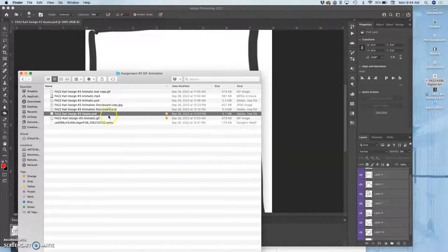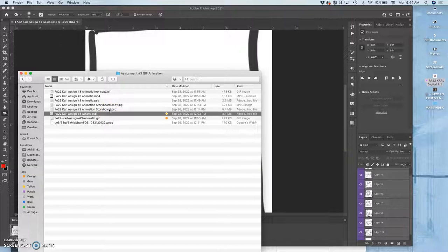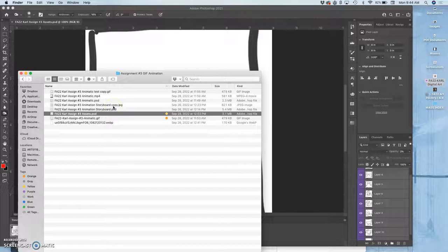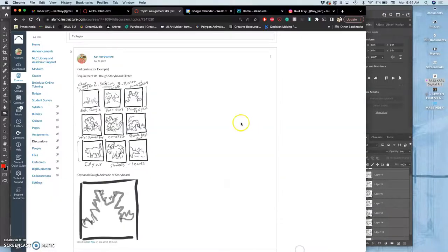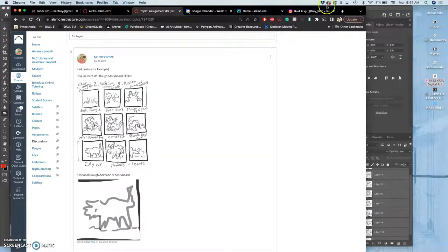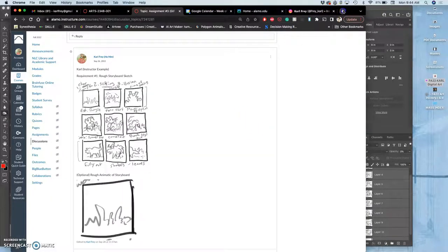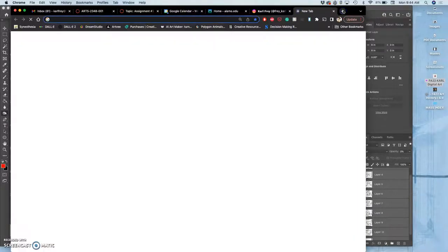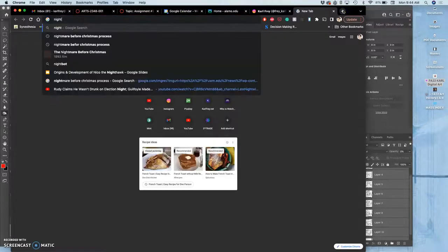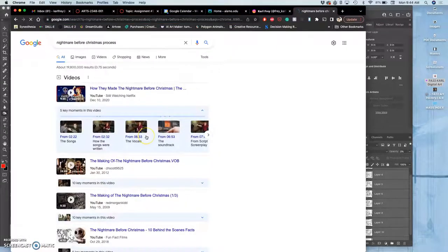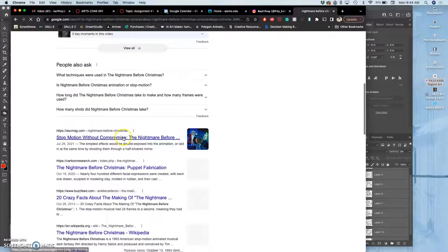I also have an animatic storyboard PSD, right? These are all in the past now. Now we're creating the actual animation. So to build the assets, we have the idea for it. We have to think of that metaphor of the Nightmare Before Christmas and that stop motion process.